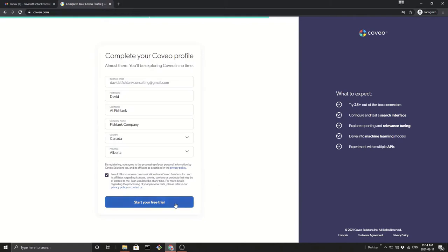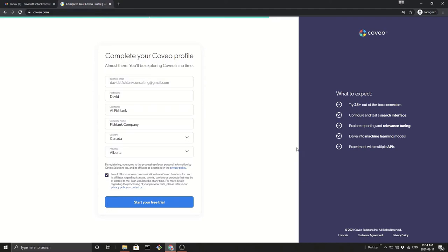So with this free trial, obviously you're going to be able to get everything you could through the previous way. You're going to be able to try out all the connectors, test out their search interface, see how their reporting and relevance tuning works, even explore some of the machine learning, and if you so choose, you can dabble with their APIs.